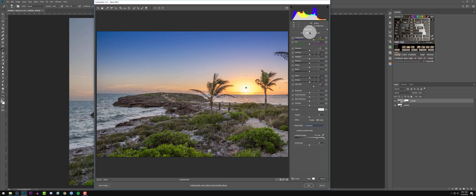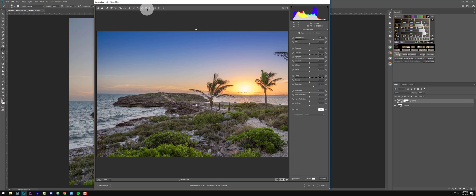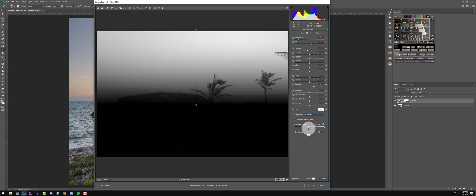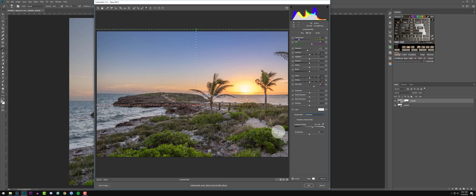Then I want to go back to that gradient I had — about right there are my gradients. I'll set Range Mask to Luminance since I don't want it hitting those trees — about right there. Cool, and I think we can bring up the saturation just a little bit more. That looks pretty sweet.